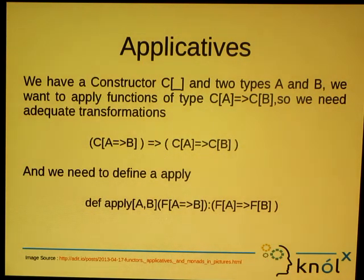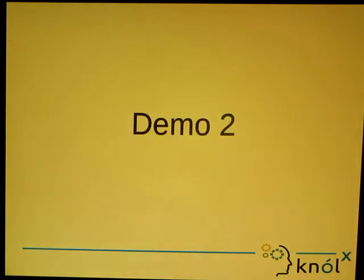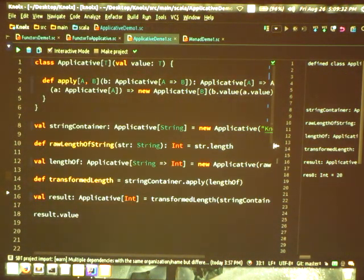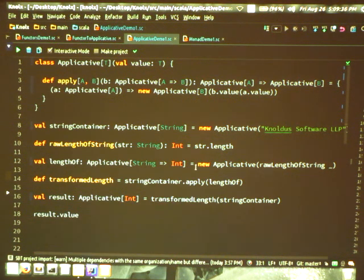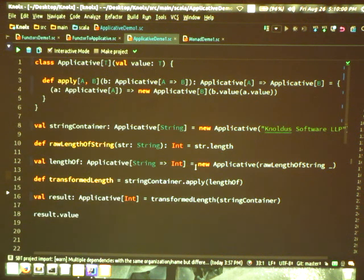We have a constructor C and two types A and B and we want to apply these transformations, but now the function from A to B is defined inside a context. So we need to have an implementation for the apply method. In this demo, I have defined a class Applicative which takes a type T and I have defined a method apply and its implementation. The parameter with a small b is of type Applicative — inside the context we have a transformation from A to B. What I get as a design is a transformation of Applicative A to Applicative B.